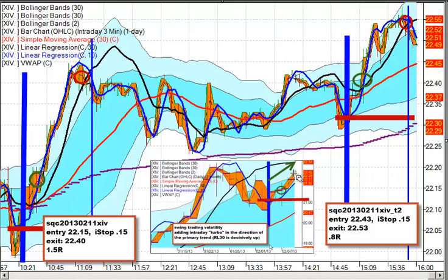On the swing trade basis, we've got an entry in here at about 21.50 with a 50-cent stop. It's moved up two and a half more days and it's going to at least go up and test this recent swing high. If it gets through there, this thing could really run. So we have a long-term bias in XIV.